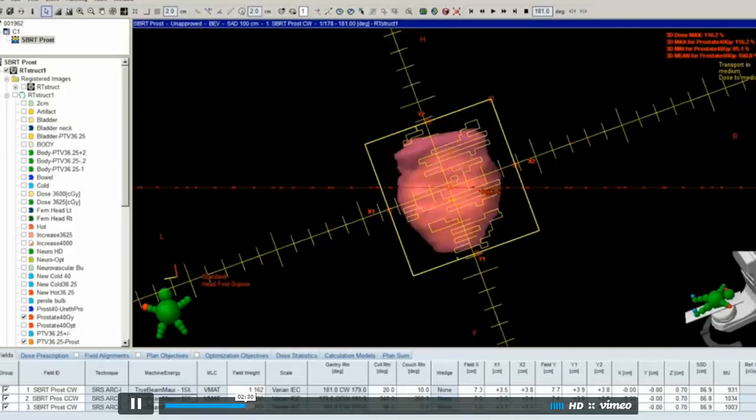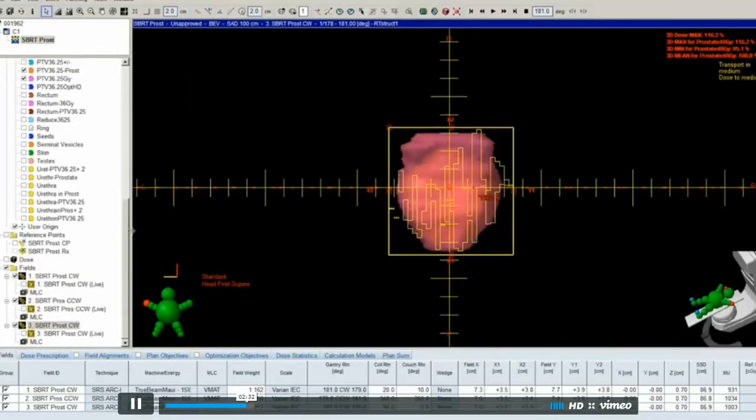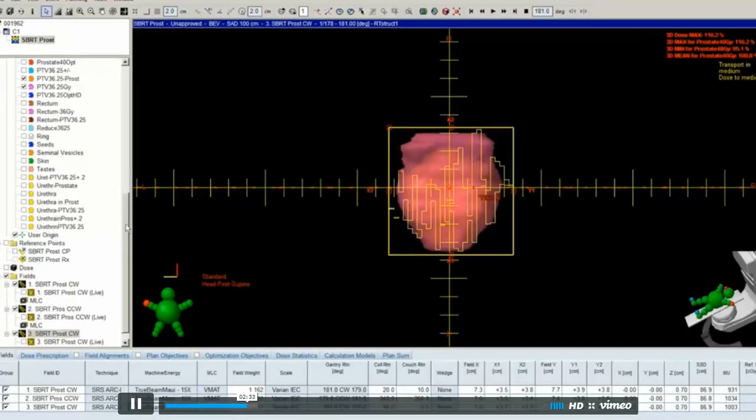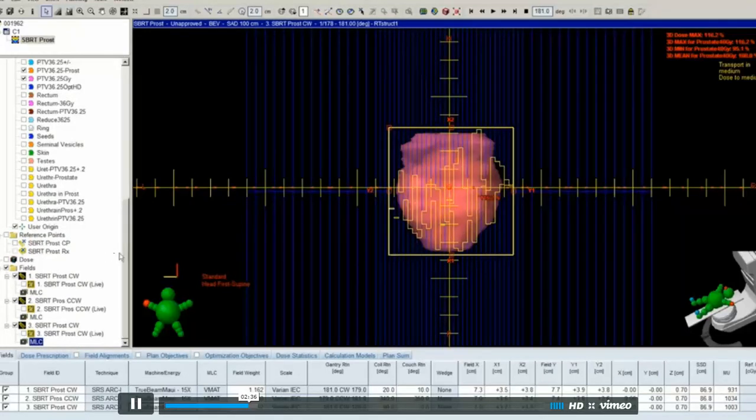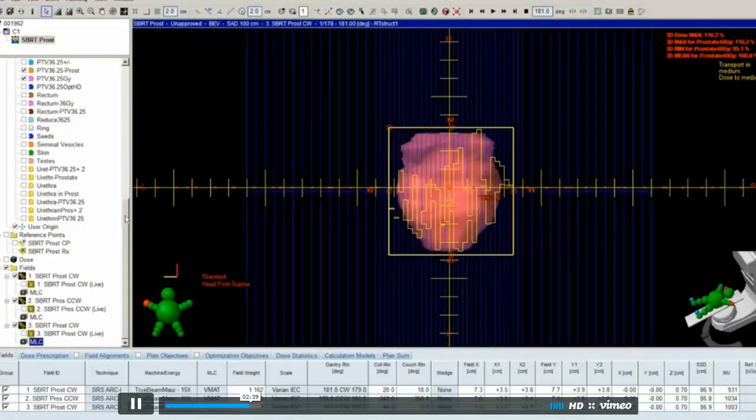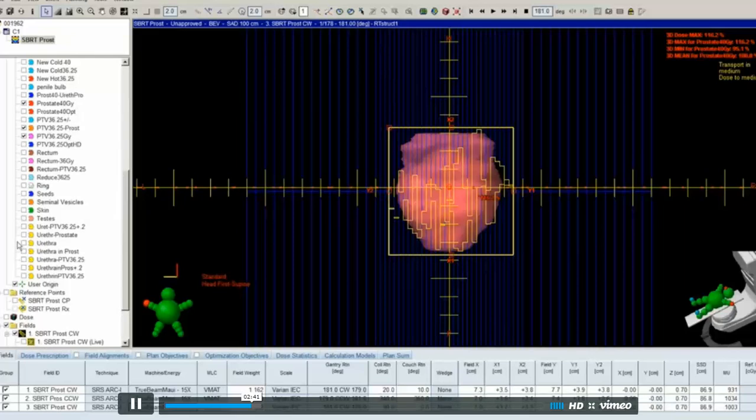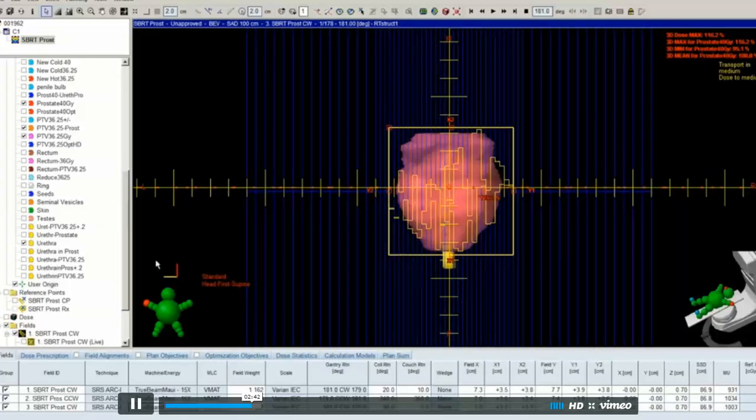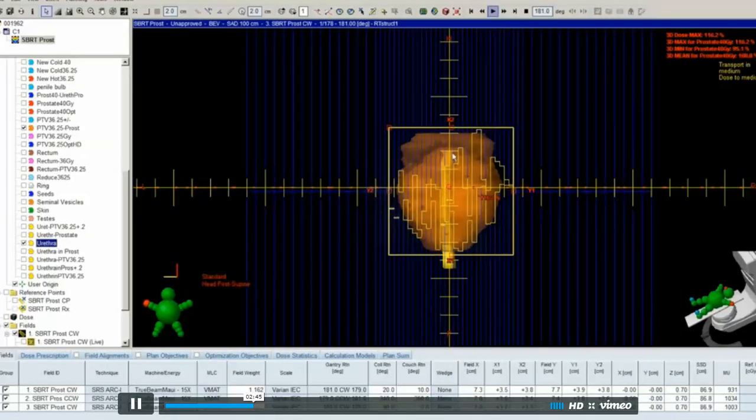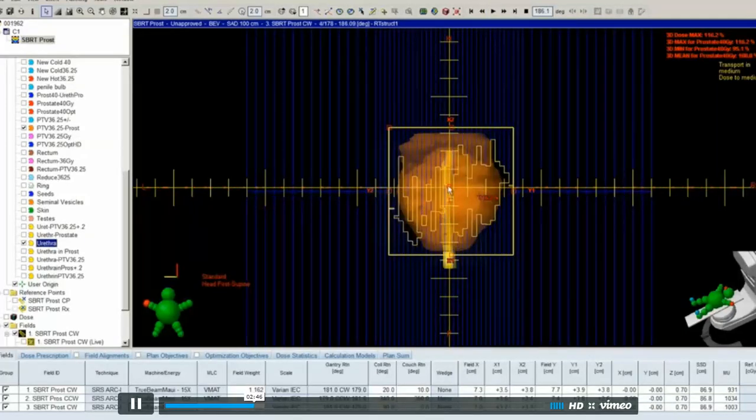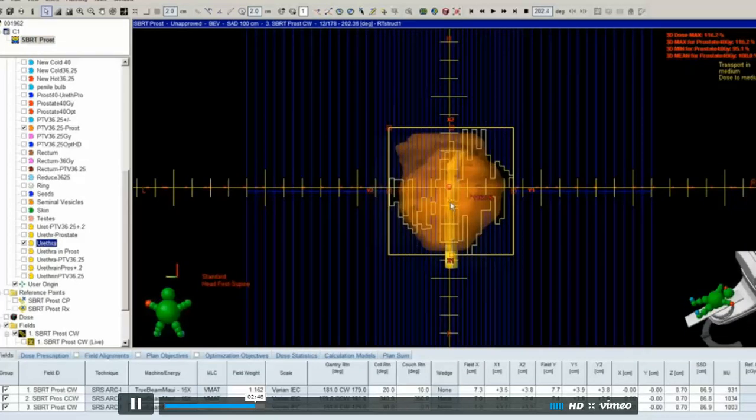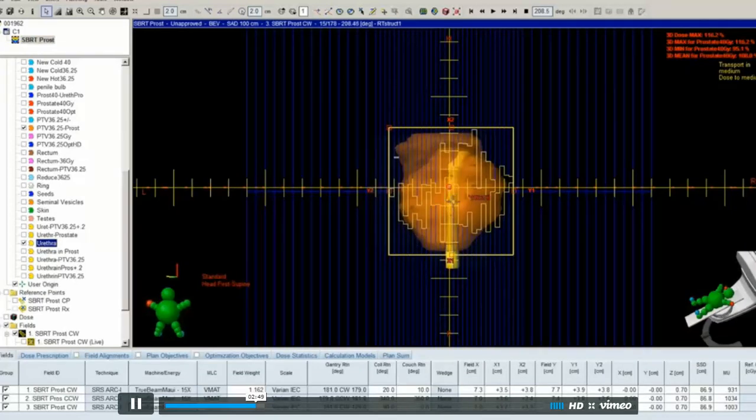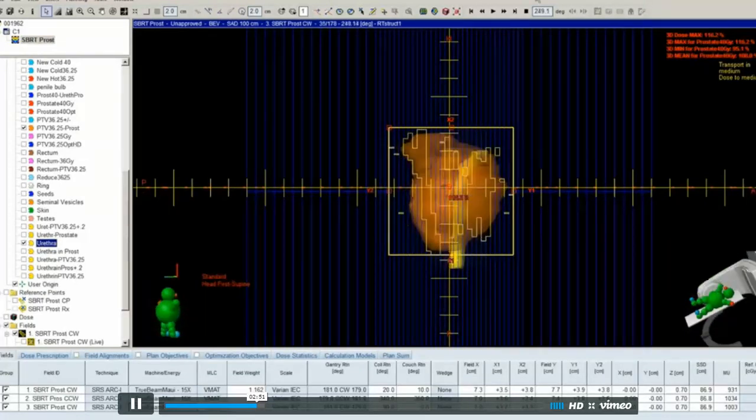One of my arcs, collimator angle of 90 degrees, what I was hoping to achieve with that is to have the leaves travel from superior to inferior, and in that way help spare the urethra. There it is, and if you kind of play it and watch it, it's kind of doing what I was hoping it would do. So that was my setup.